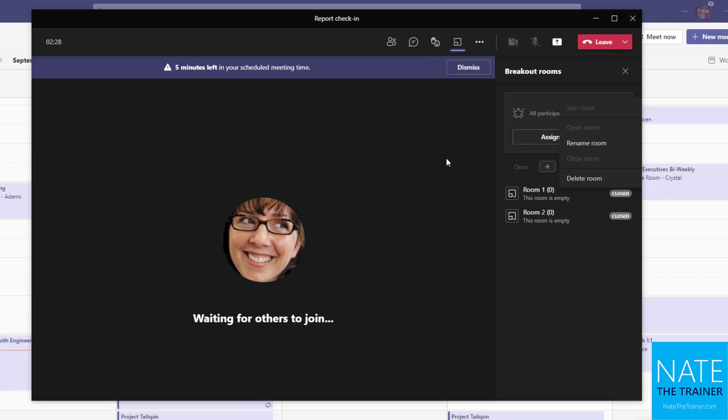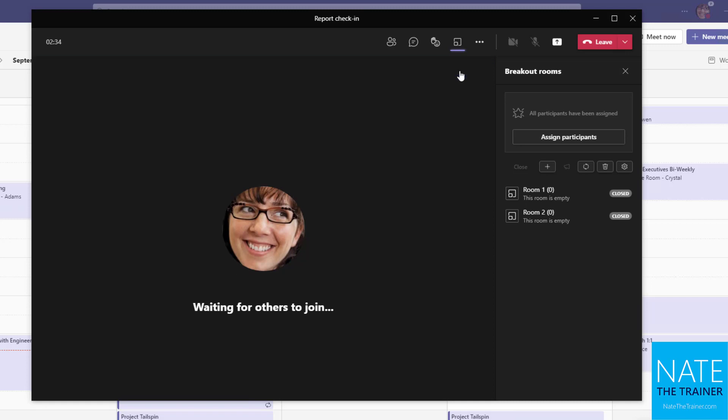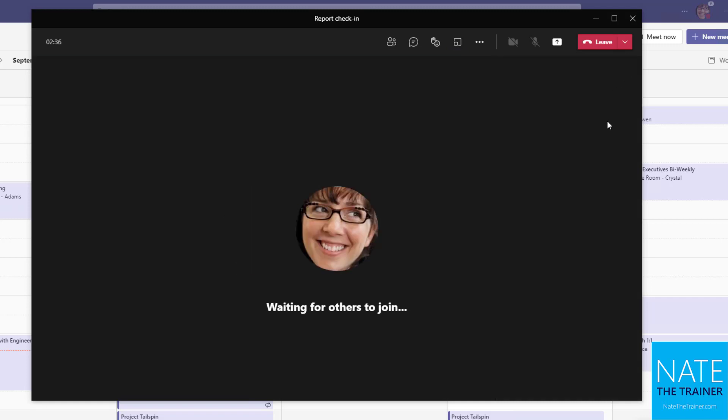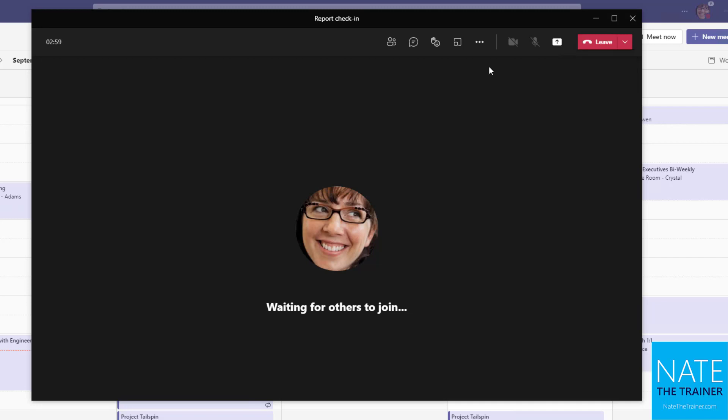Now this meeting is about over already. So you notice I get the five minutes left in the scheduled meeting time reminder, just a nice way to respect everybody's time in this meeting. So maybe I'm wrapping up at this point. And when the meeting is over, I can either leave, which just takes me out of the meeting, or since I'm the organizer, I can drop that down and end the meeting for everybody, which kicks out all the attendees.